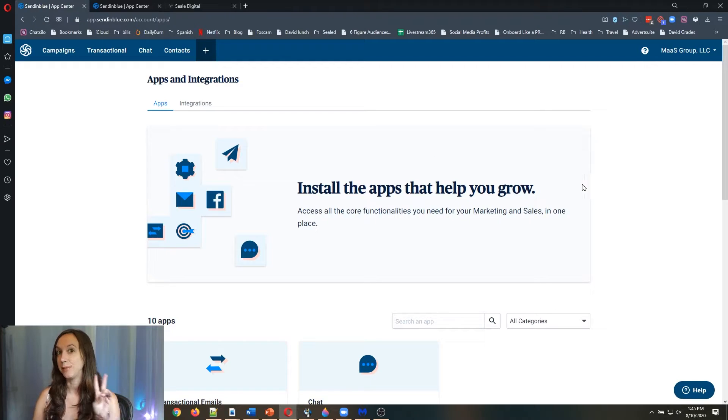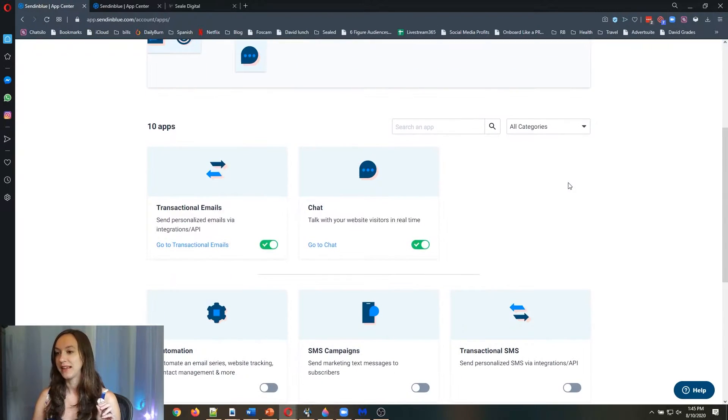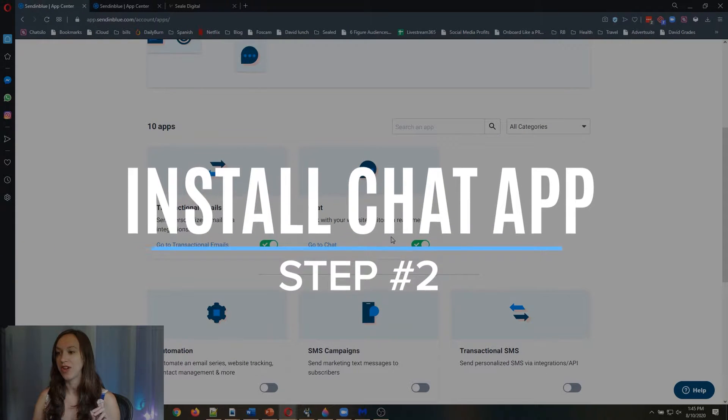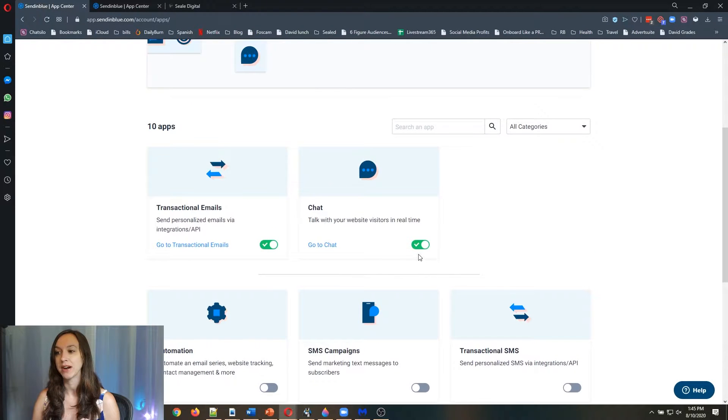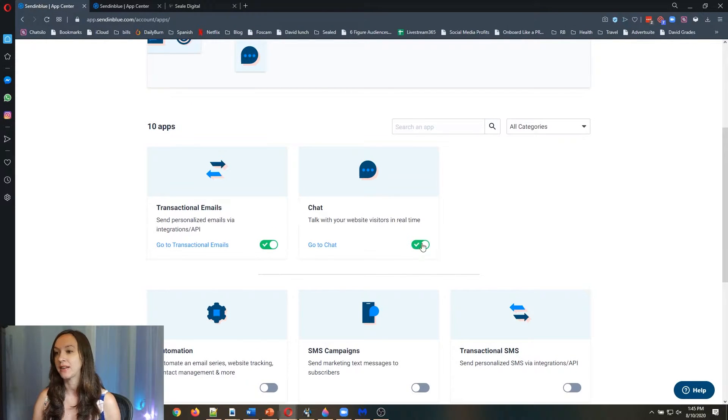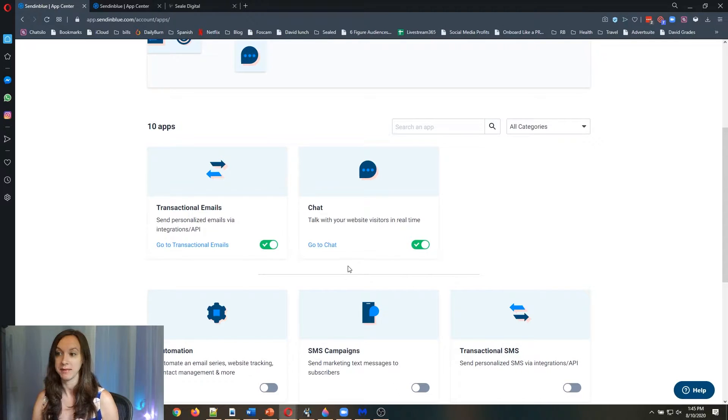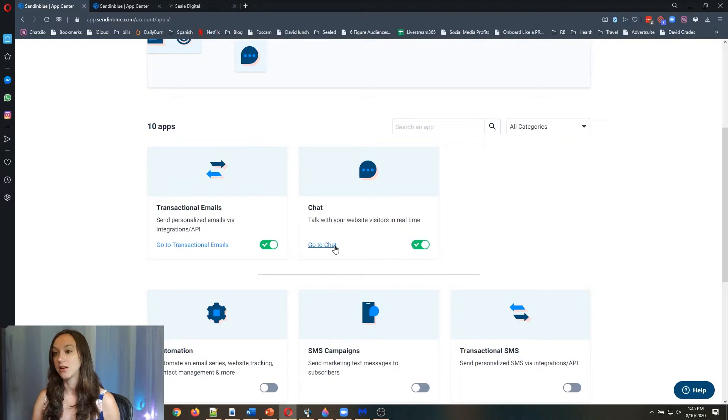Step two is install the chat app. You're going to turn this on, it's probably going to be toward the bottom somewhere. Just go ahead and toggle this on here. And then click on Go to chat.